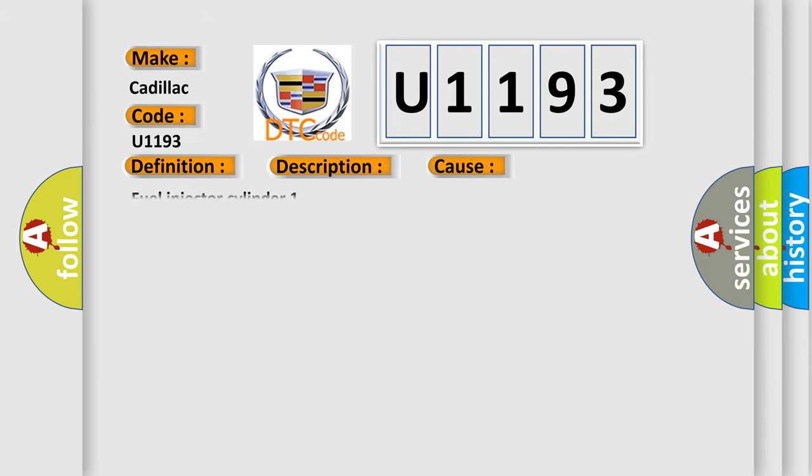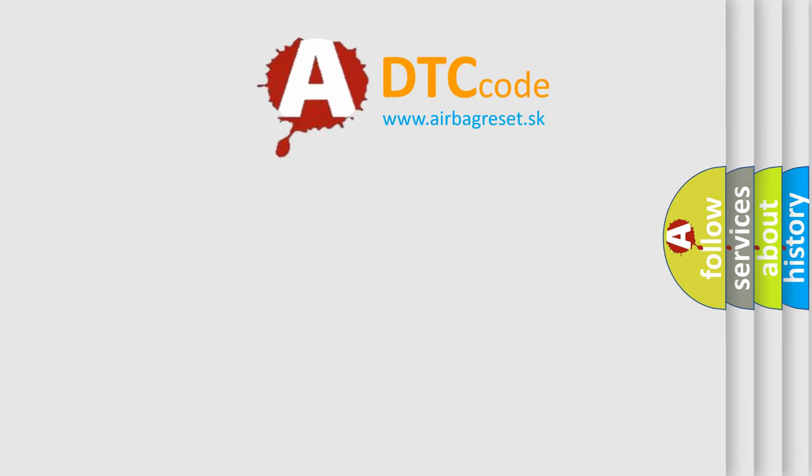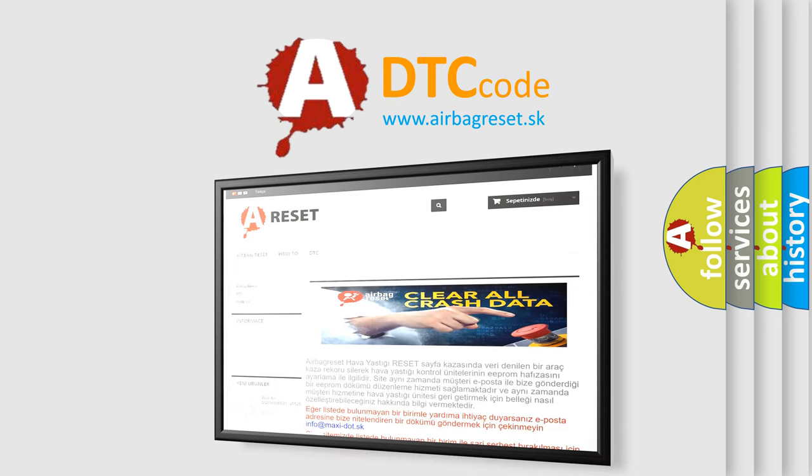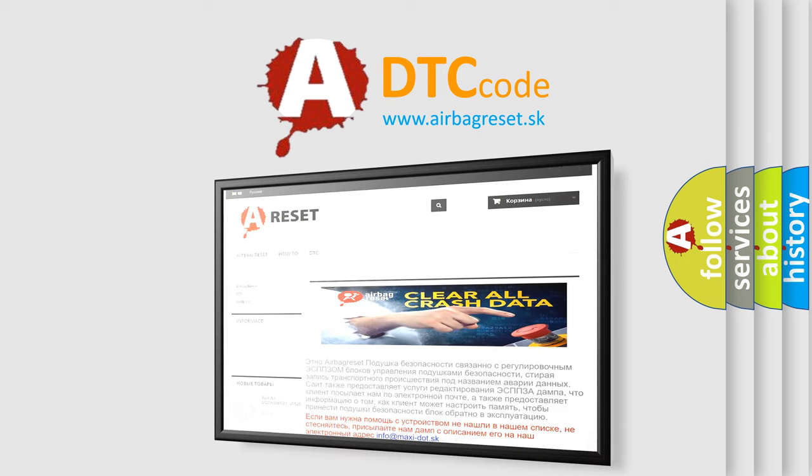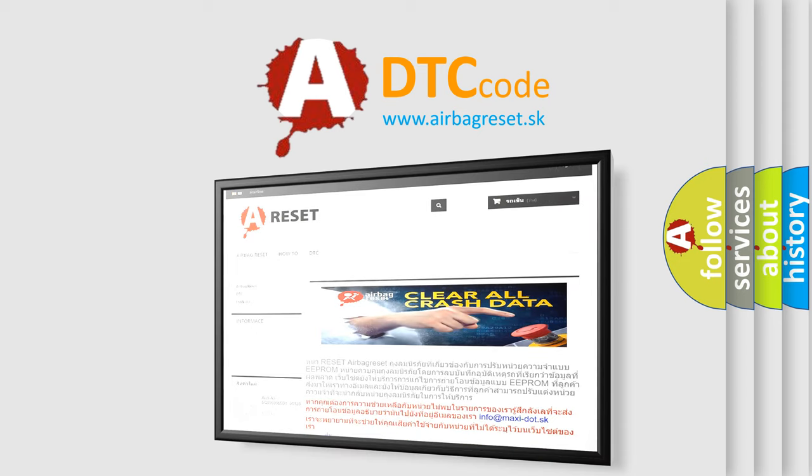This diagnostic error occurs most often in these cases: fuel injector cylinder 1. The airbag reset website aims to provide information in 52 languages. Thank you for your attention and stay tuned for the next video. Until next time.